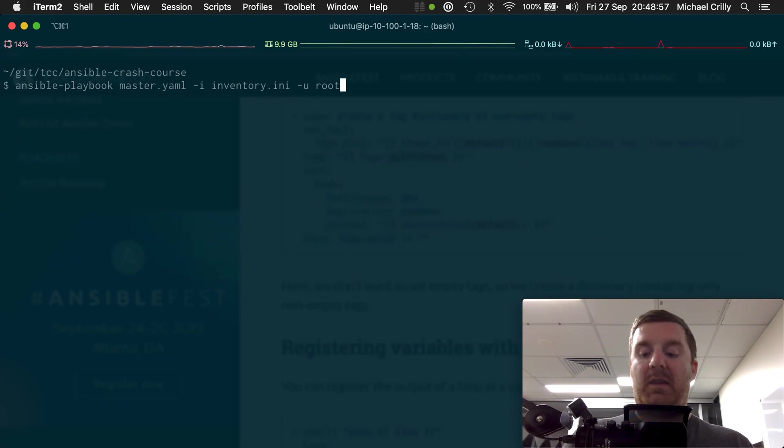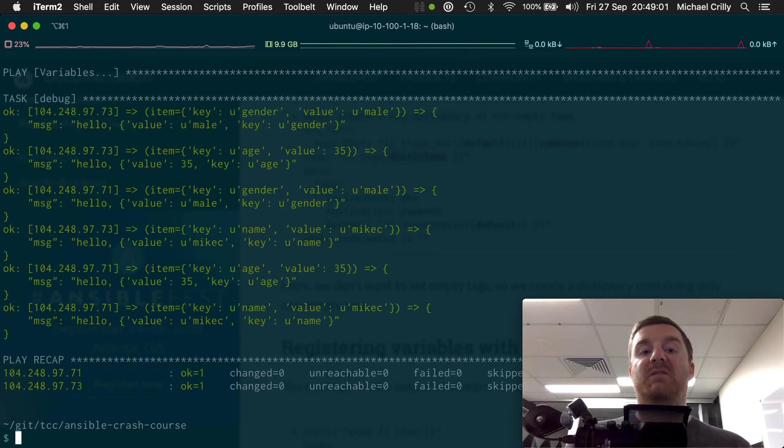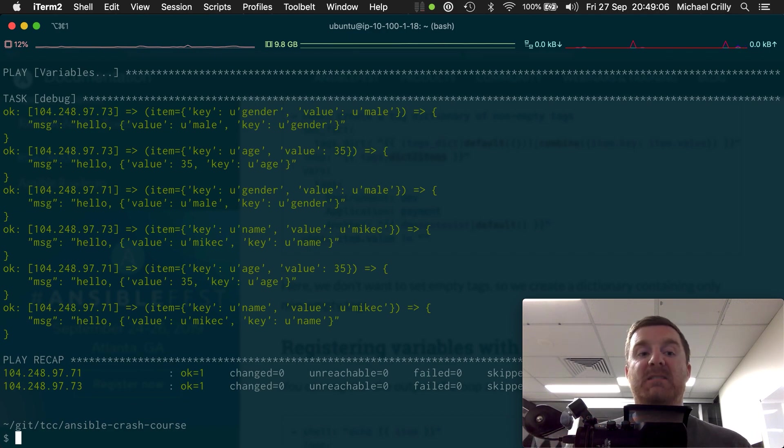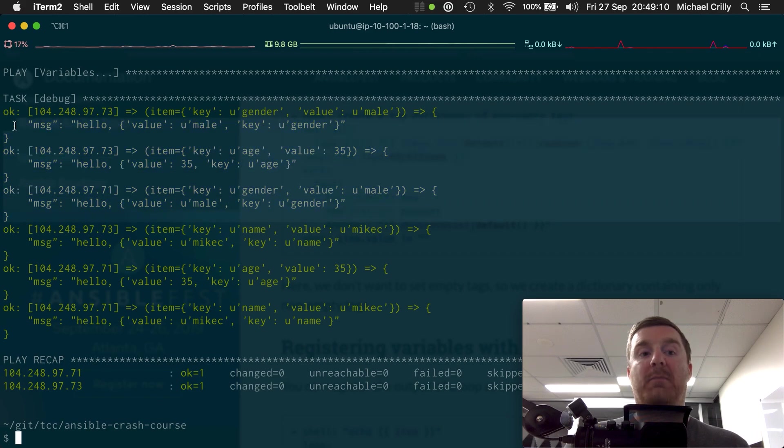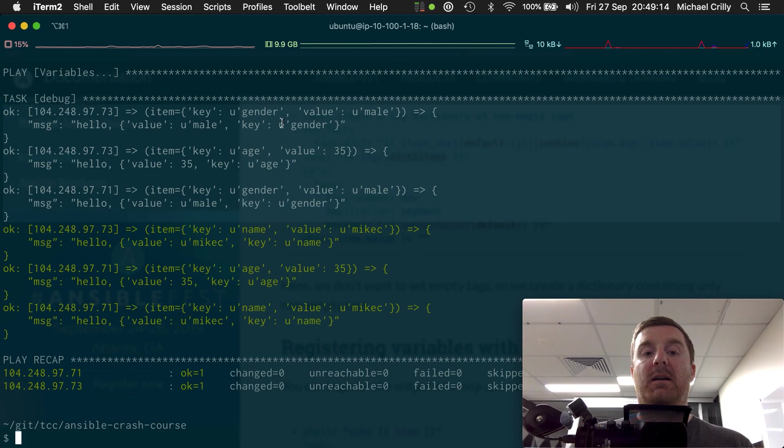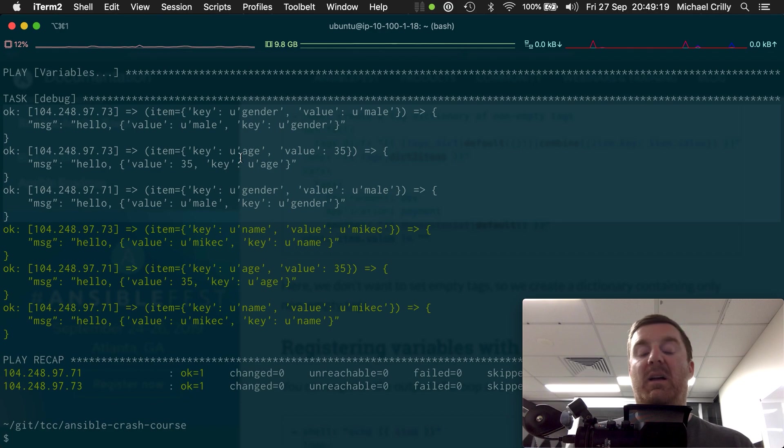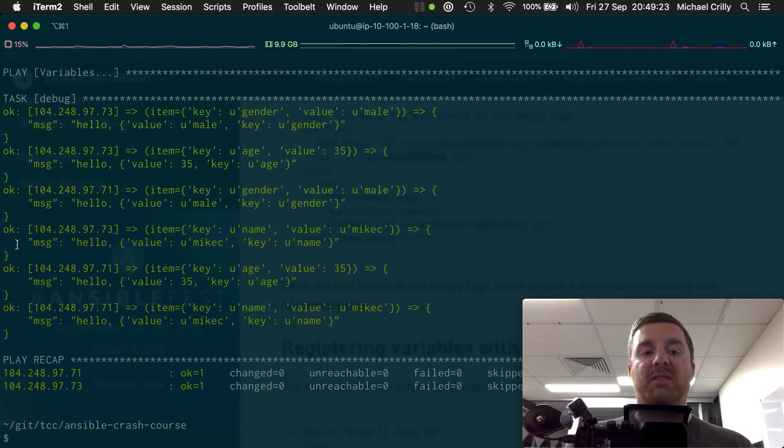Exactly the same as what we have there. And then we run it again. Now we will still have a map but it will be converted to a list for us. And as we can see, we actually executed six times in total because we have three items in the map.